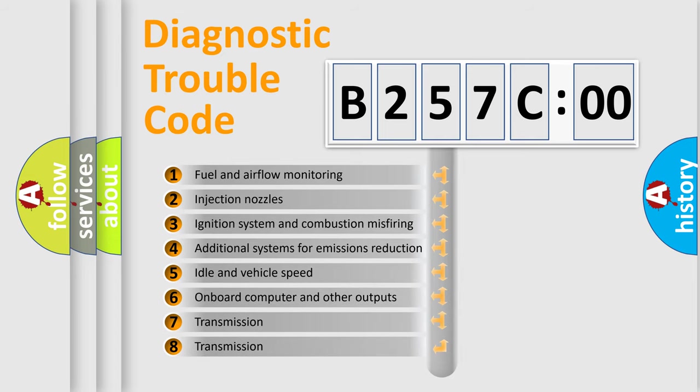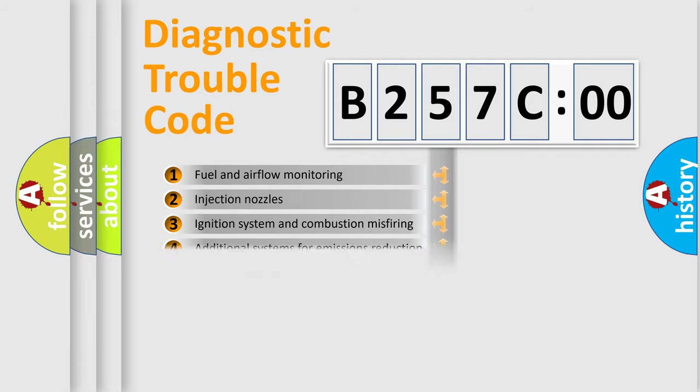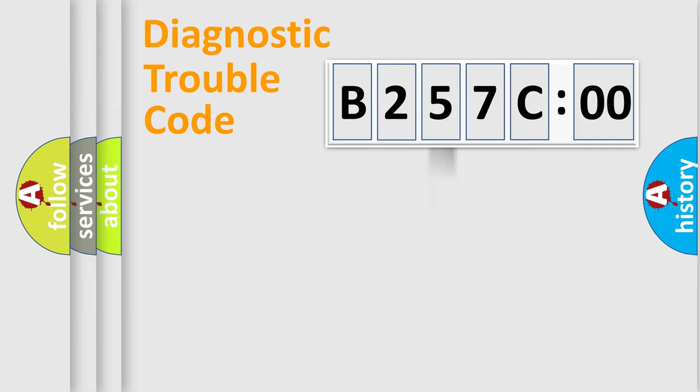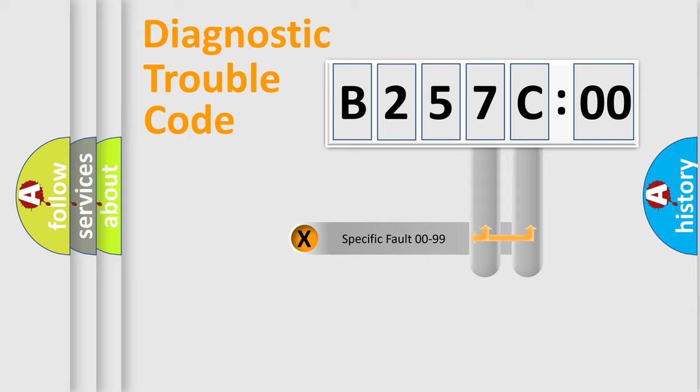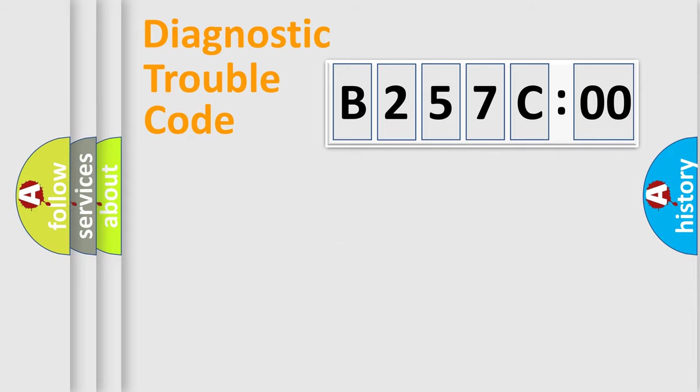The third character specifies a subset of errors. The distribution shown is valid only for the standardized DTC code. Only the last two characters define the specific fault of the group.